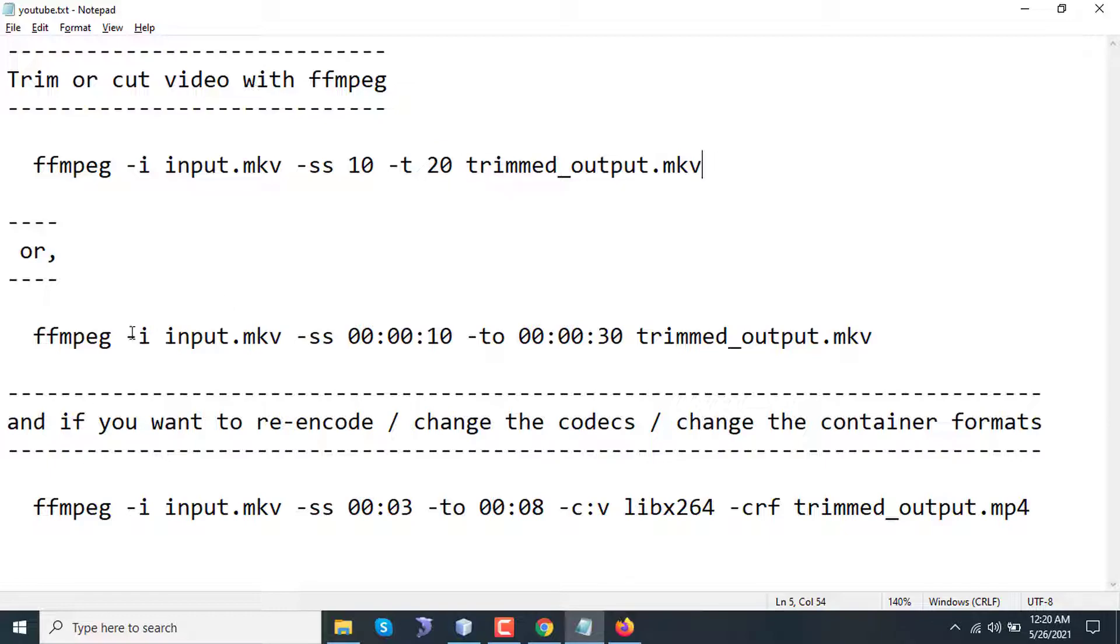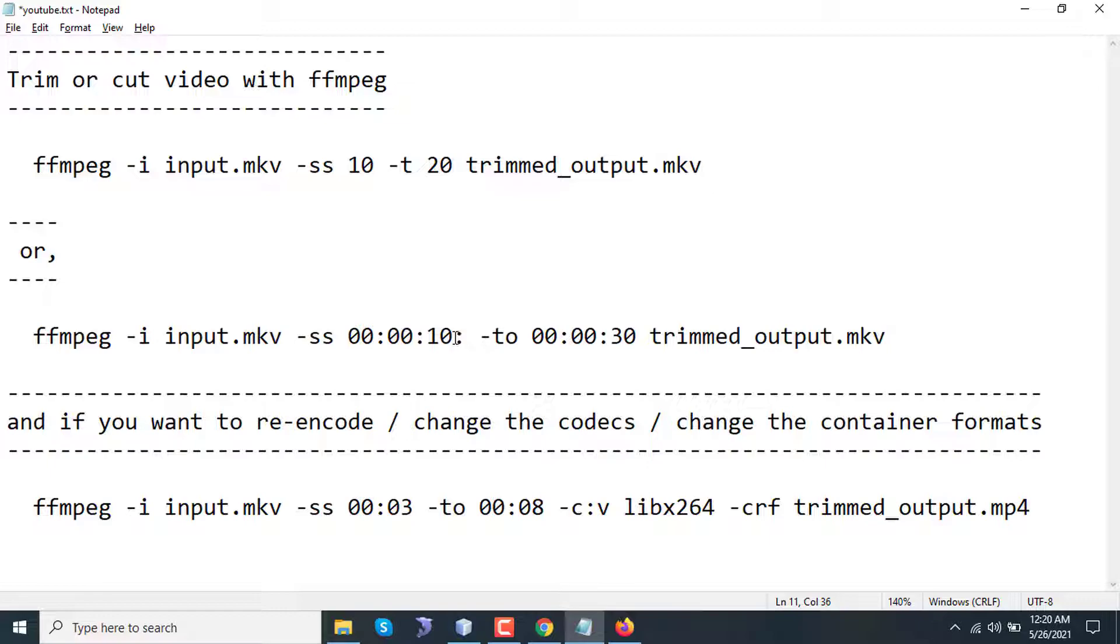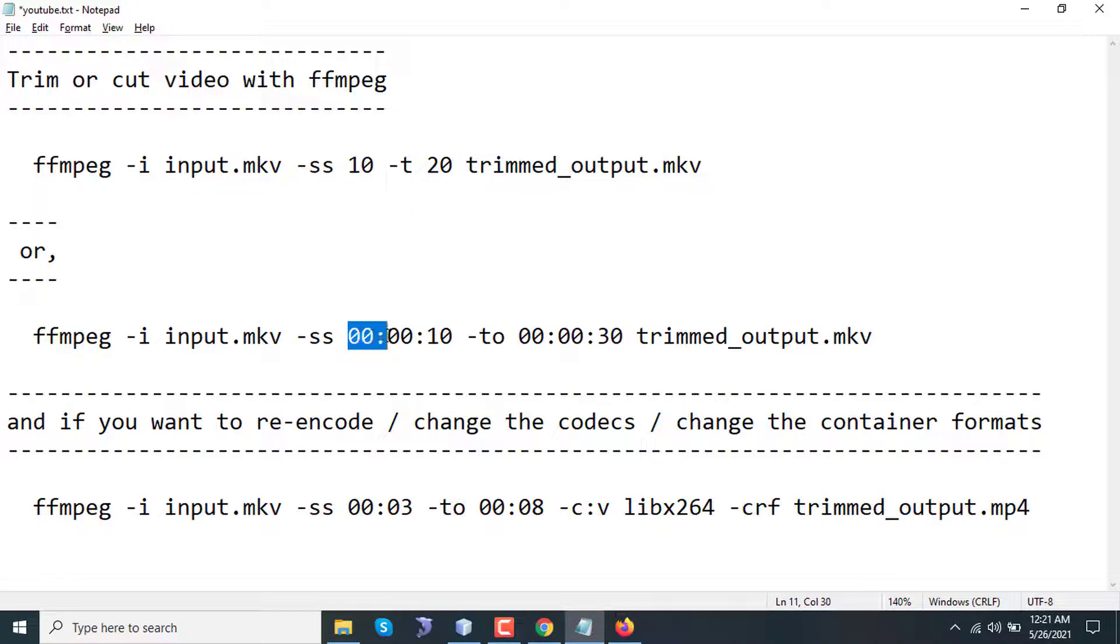The second one is another alternative. Here the time format is hour:minute:second. If you want, you can add an additional millisecond. Here are two different types of input for seeking: first one is in seconds and second one is hour:minute:second.